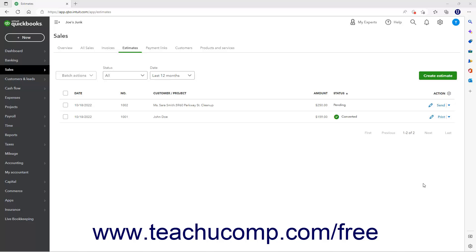To transfer information from an estimate to an invoice, the estimate's status must be either accepted or pending, but not closed.